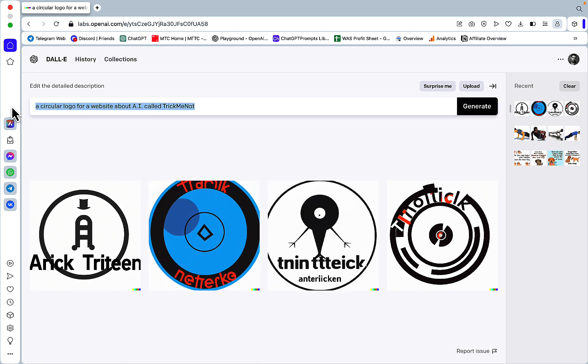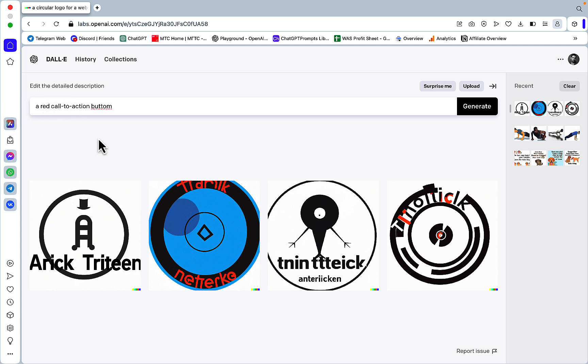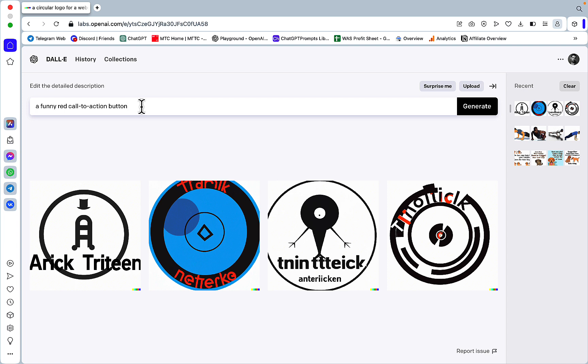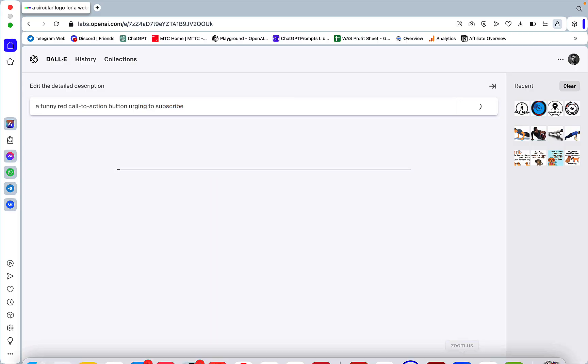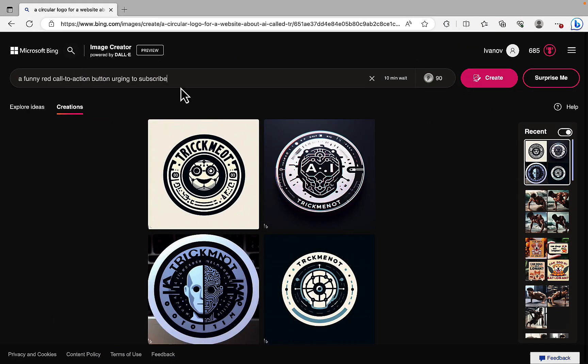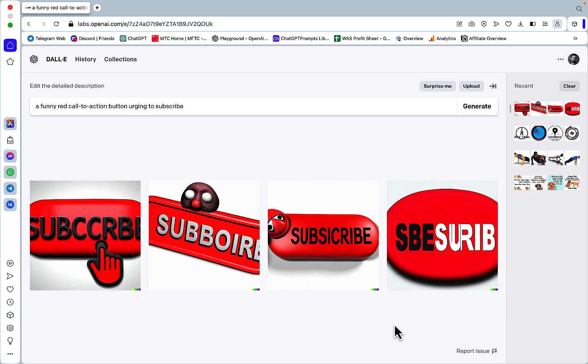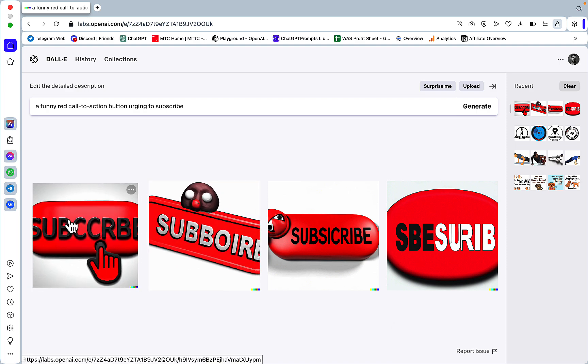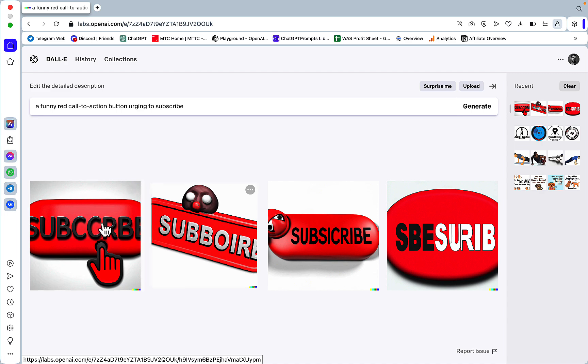Something else I wanted to try. A red call to action button, make it a funny red call to action button urging to subscribe. I'm actually very curious to know what DALL-E 3 is going to do with this. So once again it's not usable with DALL-E 2. So none of this is usable.